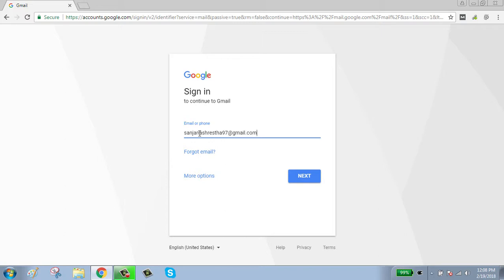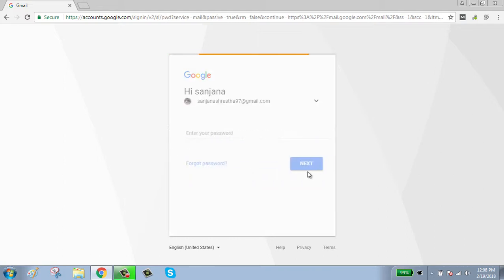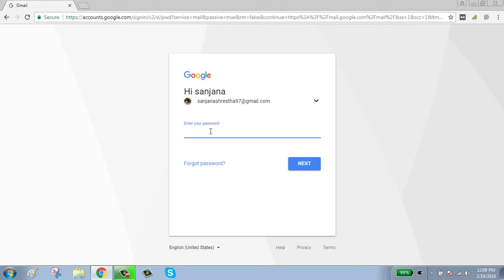If you have forgot your email, click on forget email button. After typing your email, click on next button. Enter your password.